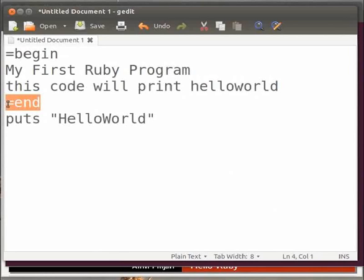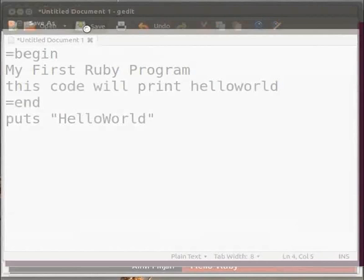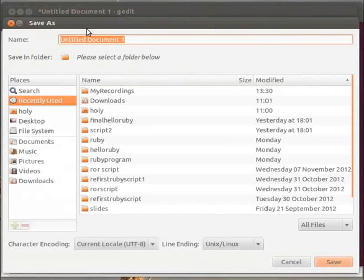Comments are useful to understand the flow of program. It is useful for documentation. Now let us save the file by clicking on the save button. It is a good practice to save the file frequently.